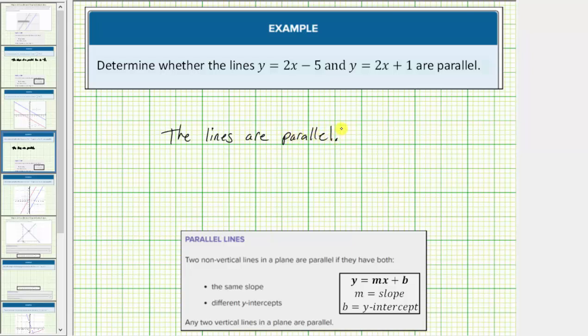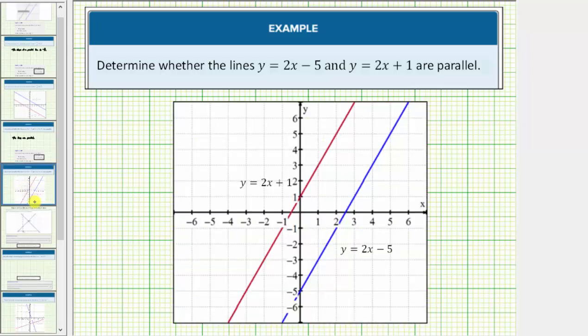Let's verify this graphically. Here's the graph of the two lines, and we can see the two lines are parallel.